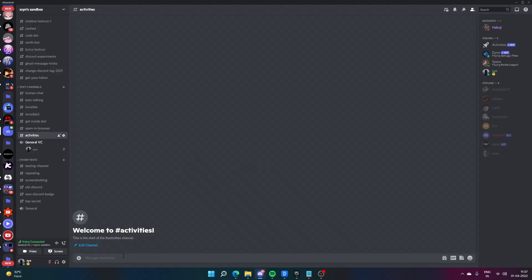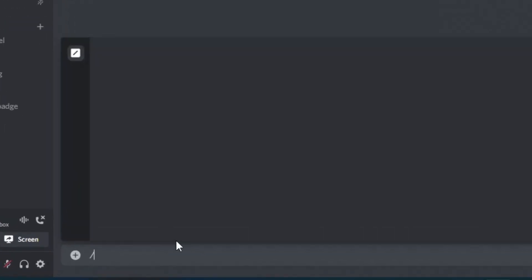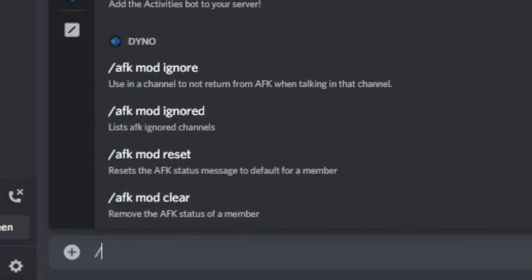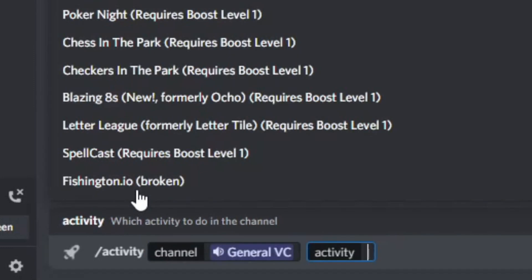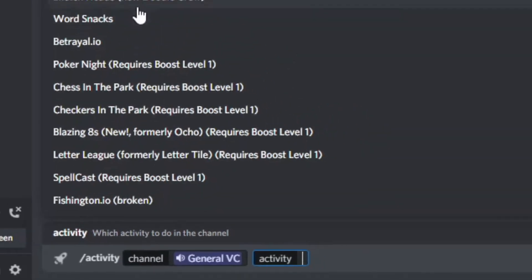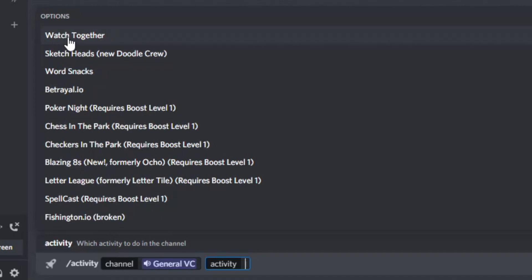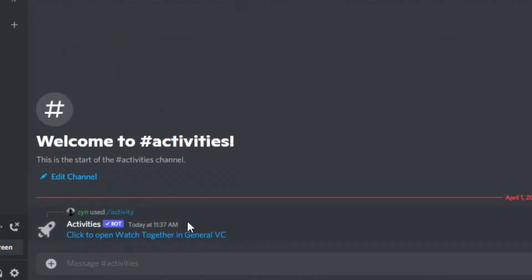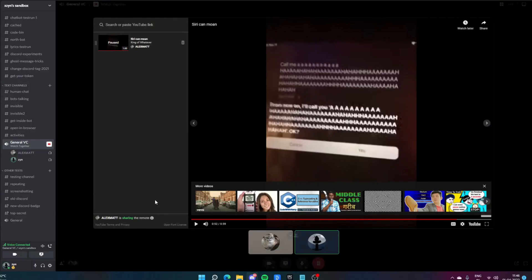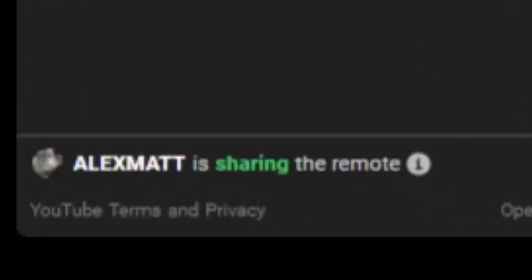Once you have added the bot, you need to run a slash command as shown. First, select the voice channel where you want to start the activity, and then select the activity you want to start. For video purposes, we will choose Watch Together. Now you can invite your friends and add videos to the queue. There's also a share remote feature which lets others add videos of their choice.